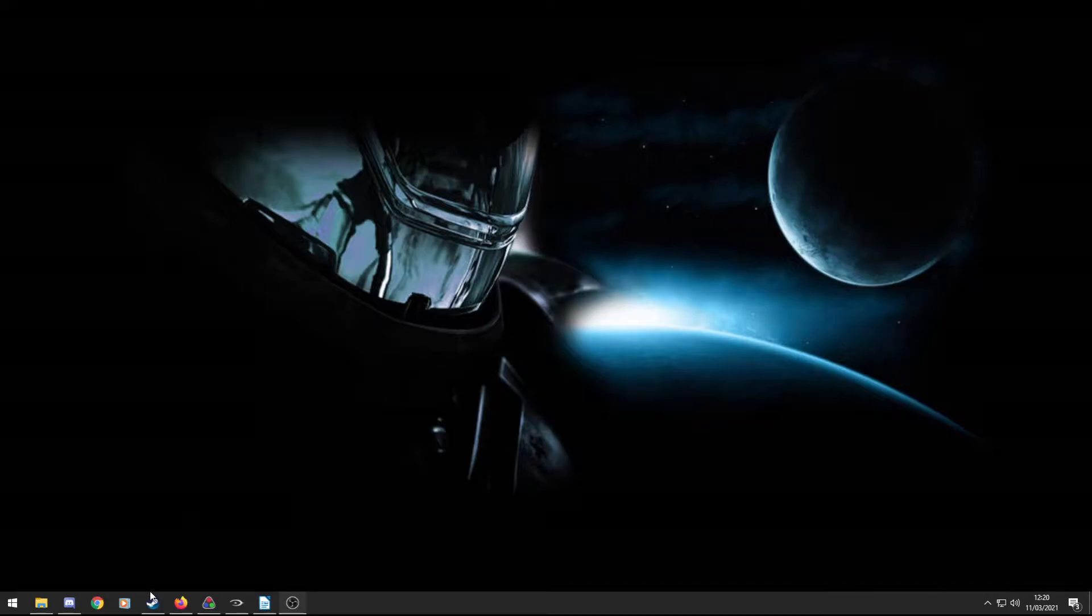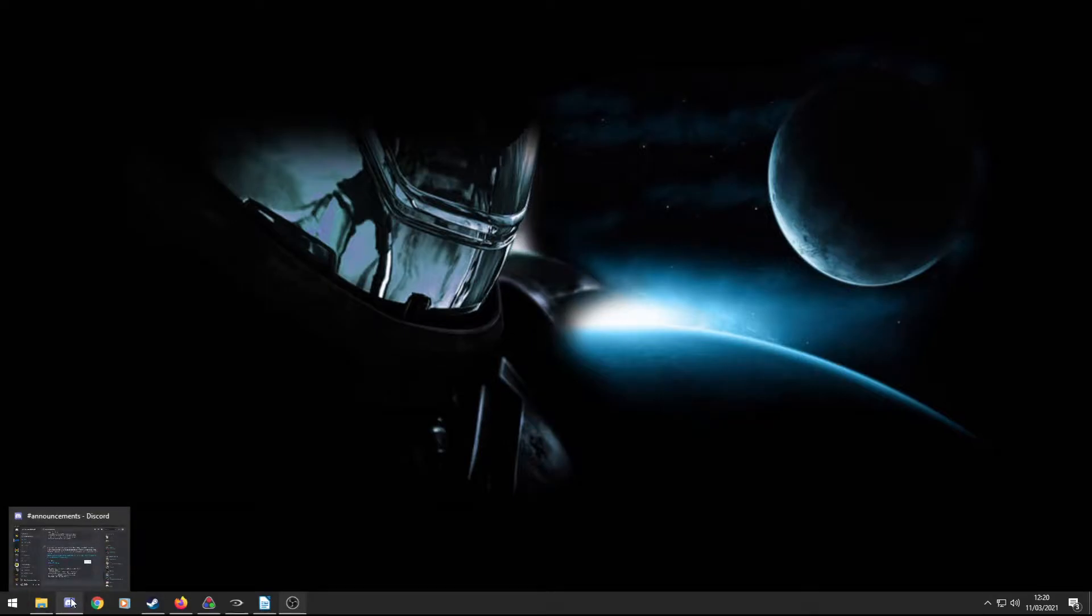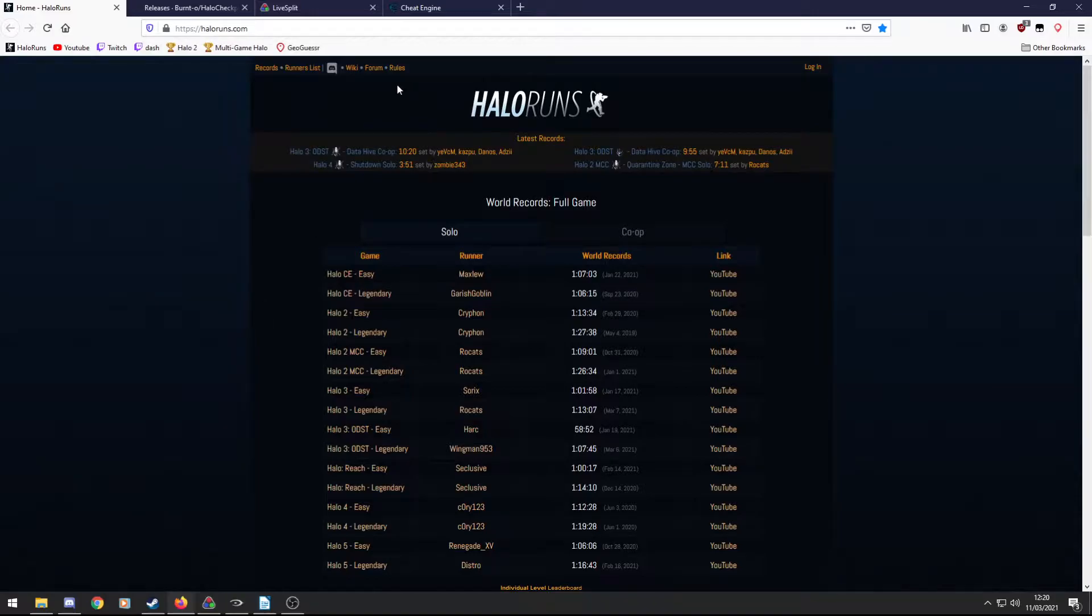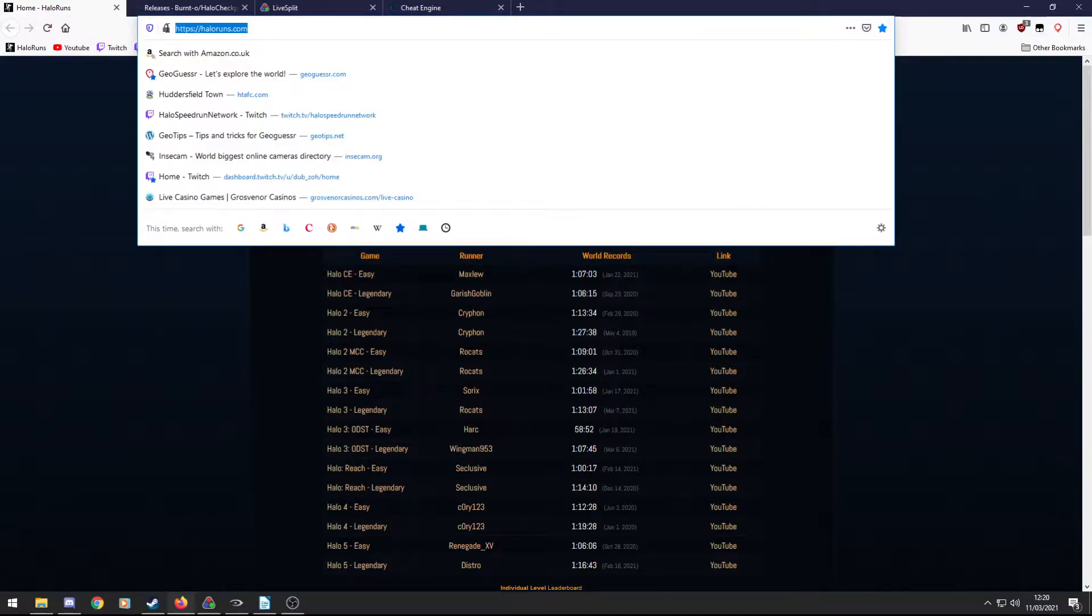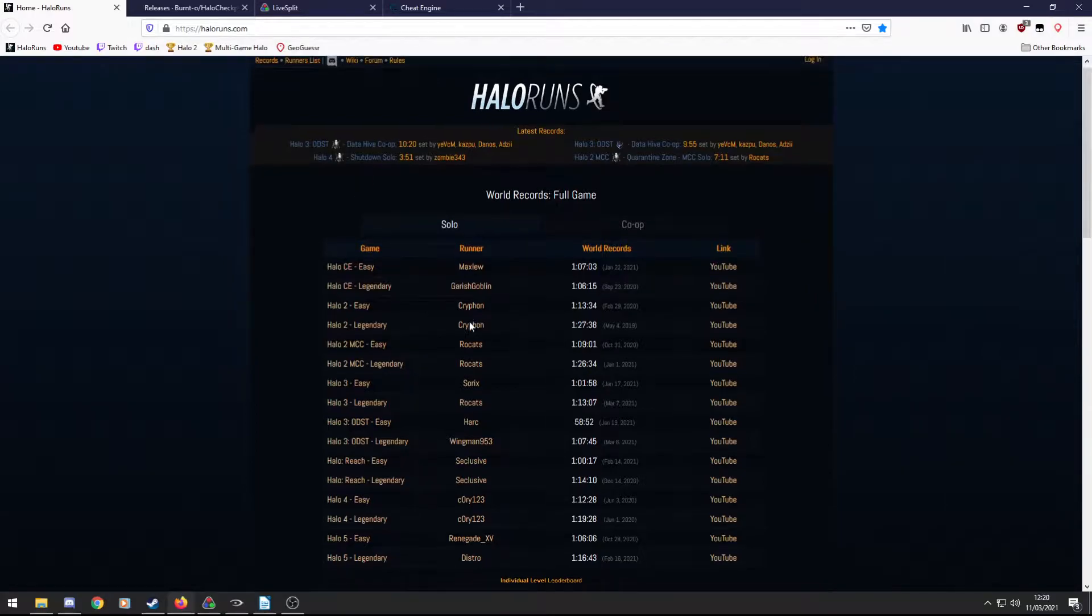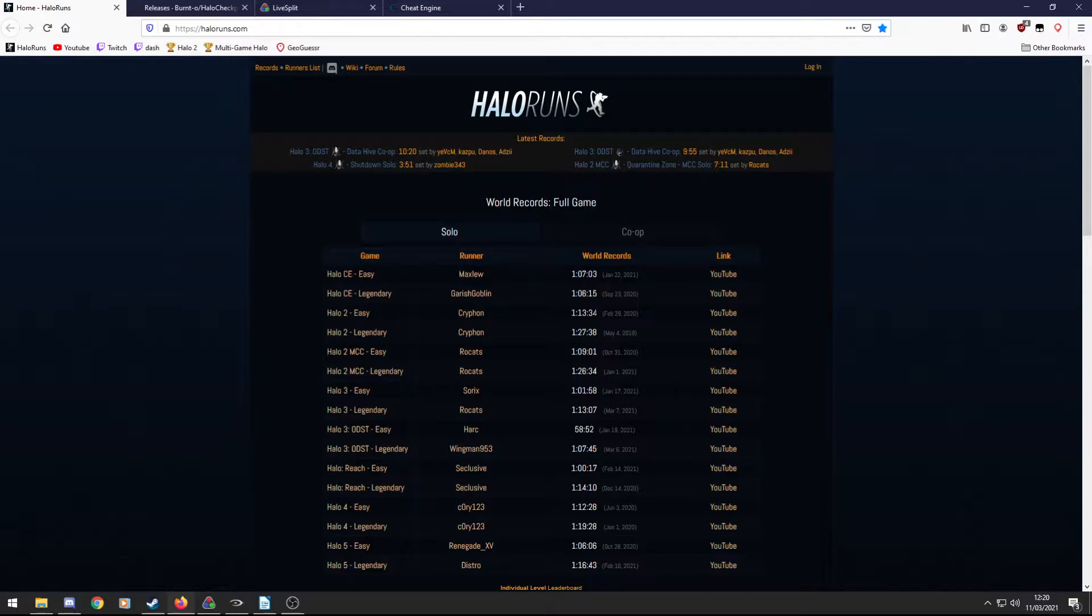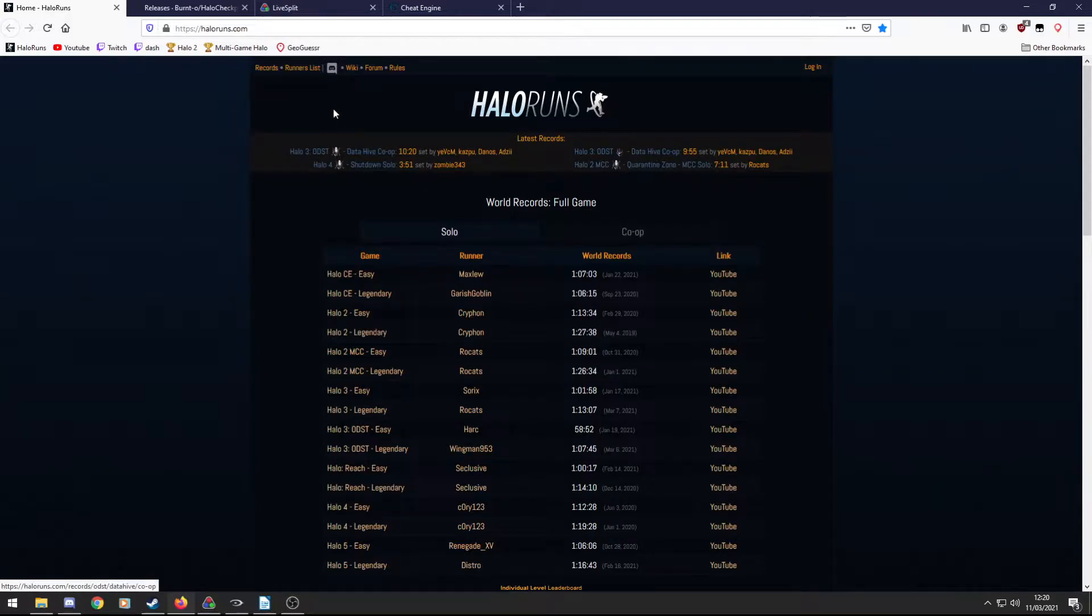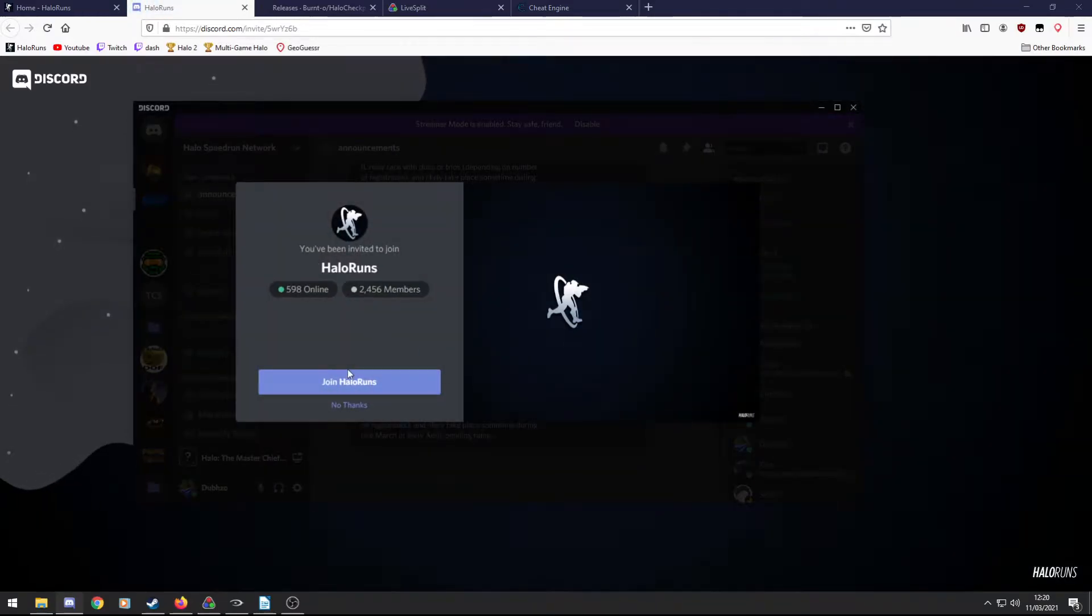Okay, so the first thing I'm going to start with is the checkpoint trainer. So firstly I'll show you how to get the checkpoint trainer. You want to join the Halo Runs Discord, so go to HaloRuns.com. If you're not familiar with HaloRuns.com, this is where all the records are stored for Halo speedrunning. You have the full game records here on the main page and individual level records here. So on this page we have a Discord link here, so if you click on this, HaloRuns.com forward slash Discord and join the Halo Runs Discord.